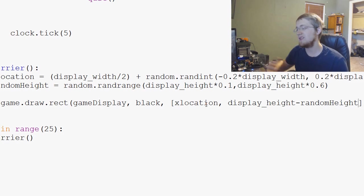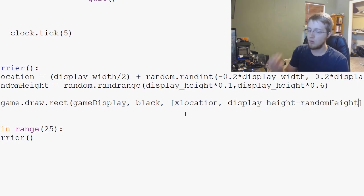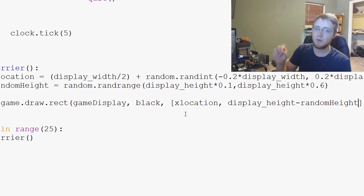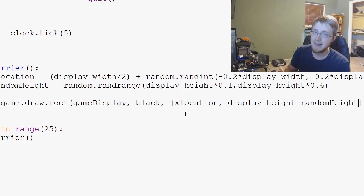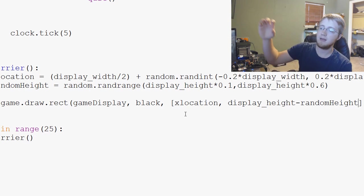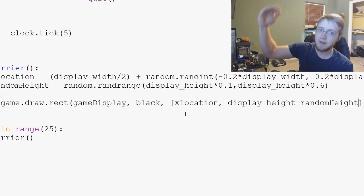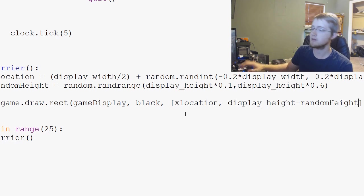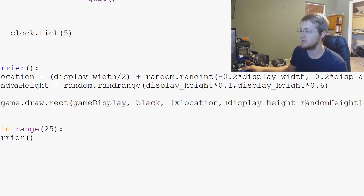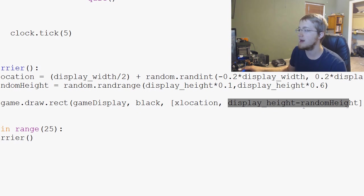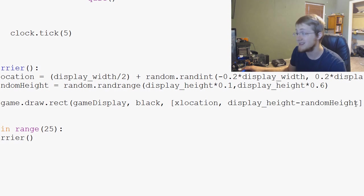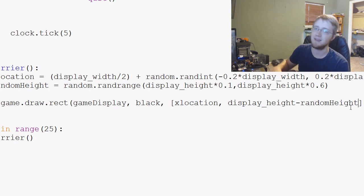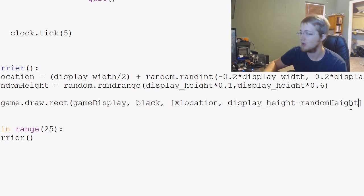Even though it feels to you because of math class in high school that y, as you add one to y, it goes up, that's not the case in Pygame and really computer graphics ever. It's actually y is zero at the top and then goes down. So you have to keep this in mind. The display height is actually going to be display height minus the random height and then that will be how tall you want y to be.